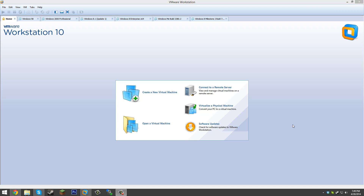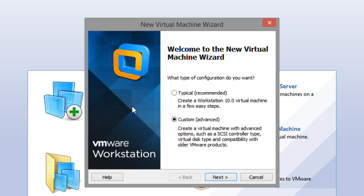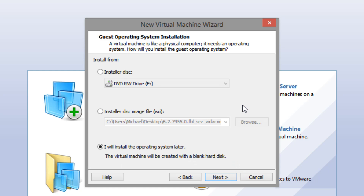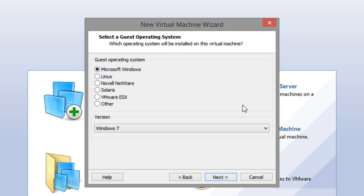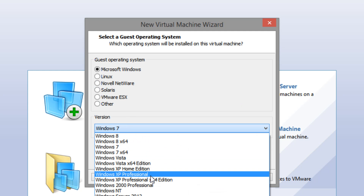The first thing you're going to want to do is open up your virtual machine software and create a new virtual machine. Now I'm on VMware here — if you're using another virtual machine software you won't have these two options. I'm just going to select the typical recommended option because that's really all you need for this, and then press next. You're going to want to select 'I will install the operating system later,' then press next. Set the operating system as Microsoft Windows and the version as Windows XP Professional, then click next.